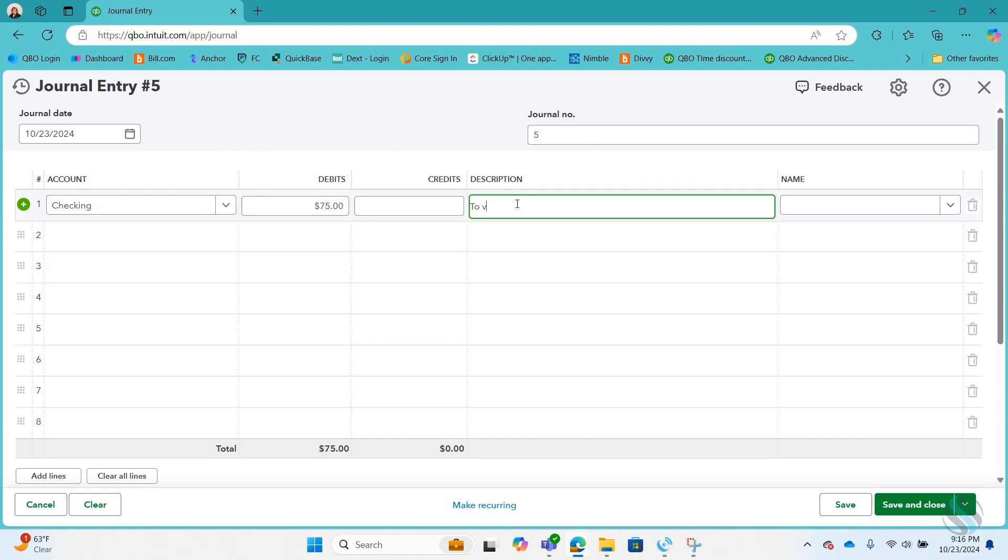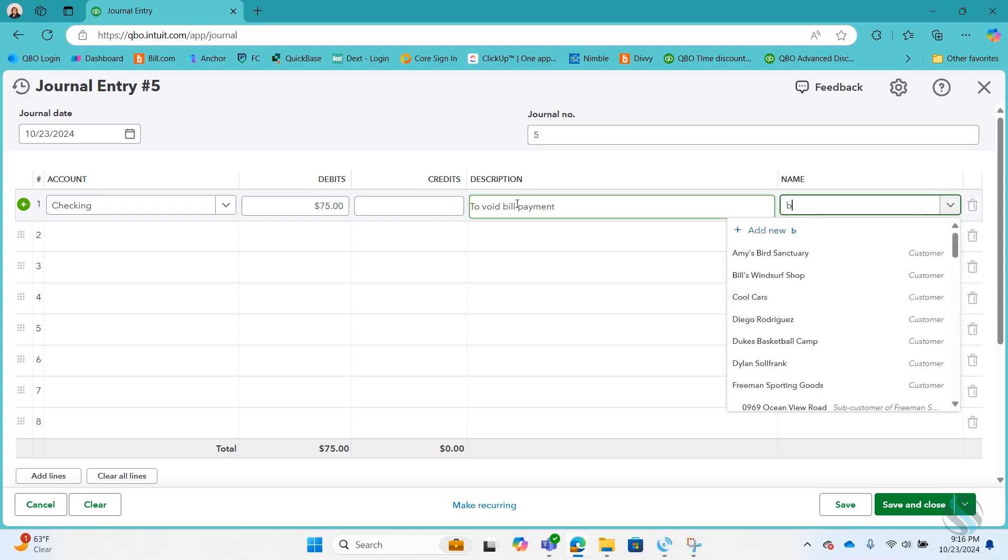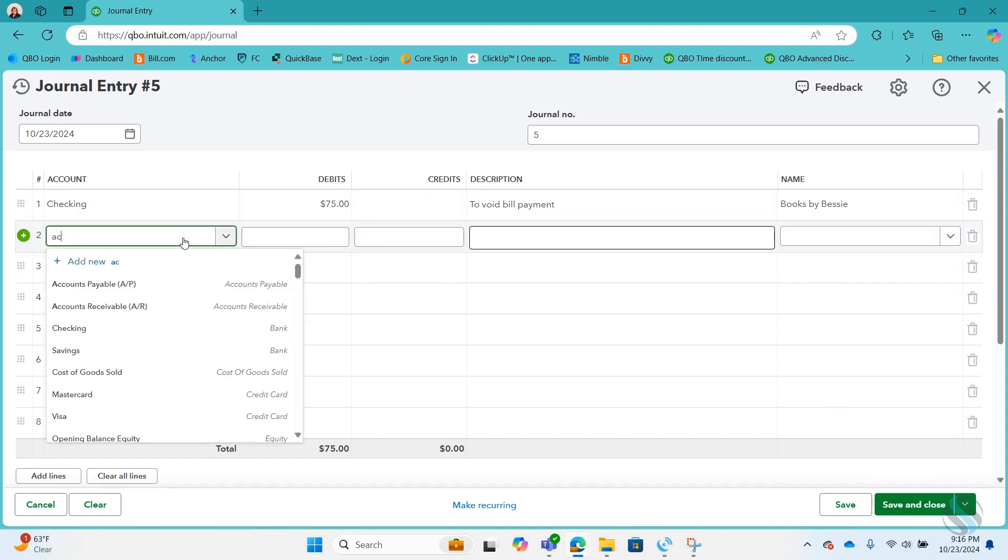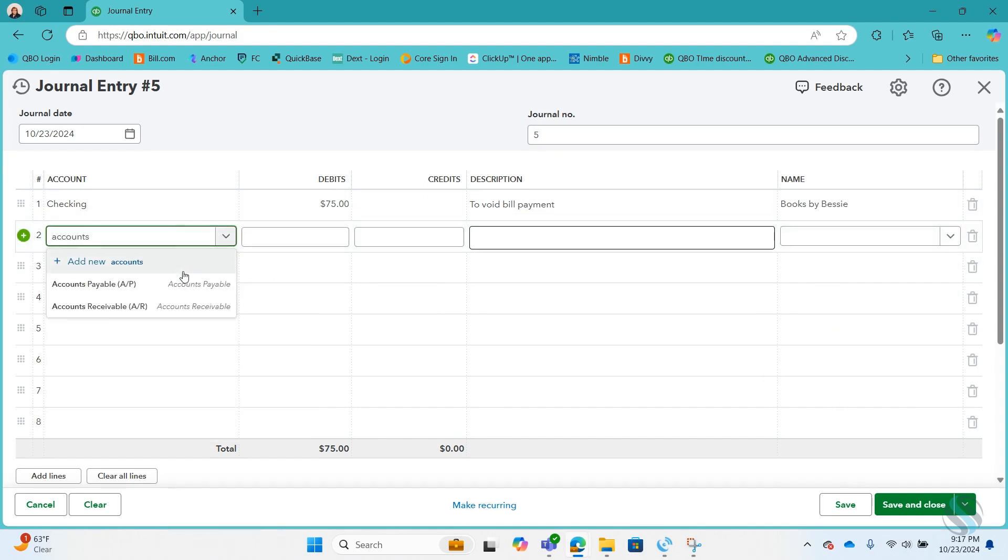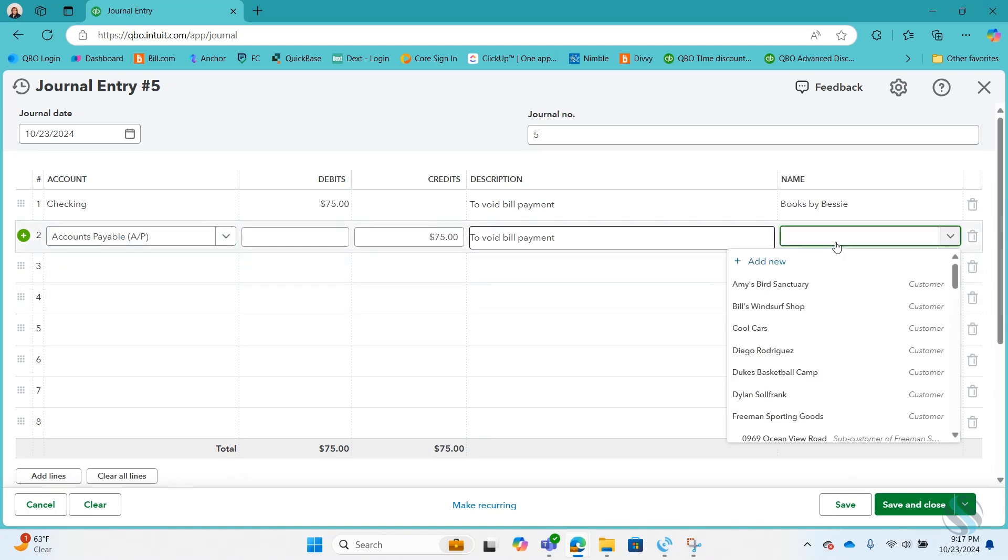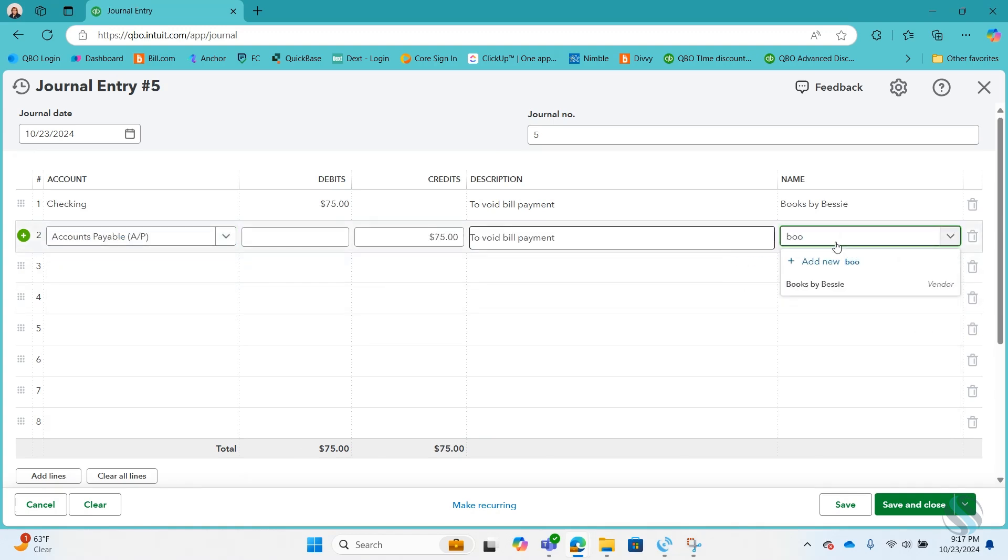It's to void bill payment for Books by Bessie. Then I'm going to do my accounts payable to reverse it also. I'm going to save and close it.